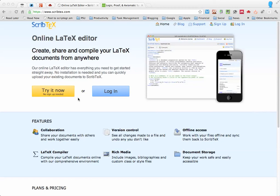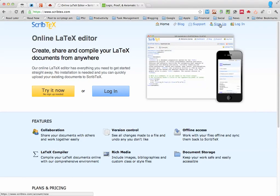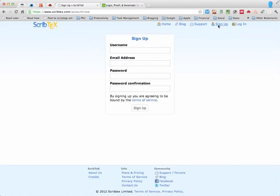So the first thing you need to do is head on over to ScribTex.com. If you already have an account you can go ahead and log in, if you don't you can head on over to the sign up link which is in the upper right hand corner. If you click sign up all you have to do is fill out this information and just make sure you sign up for the free account.